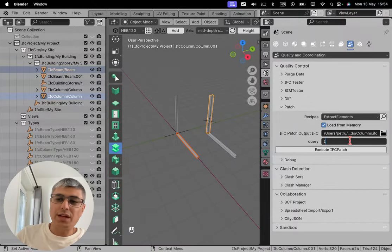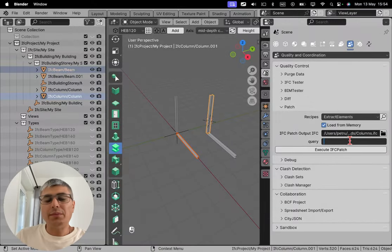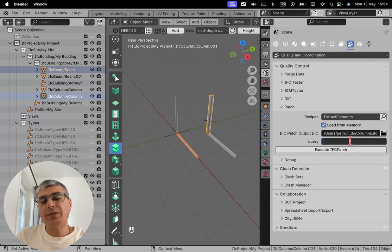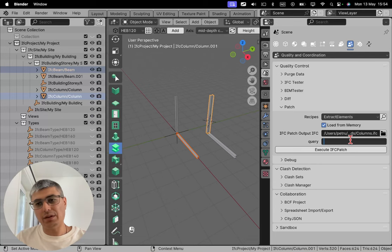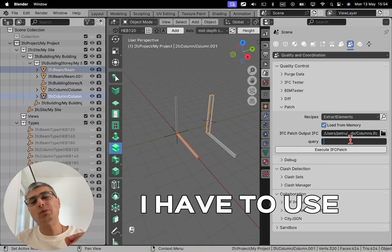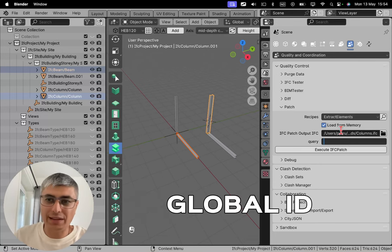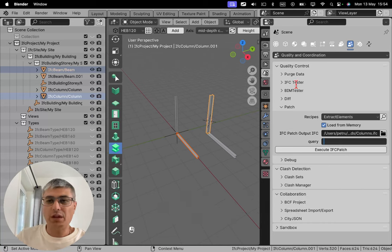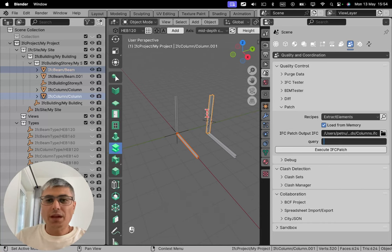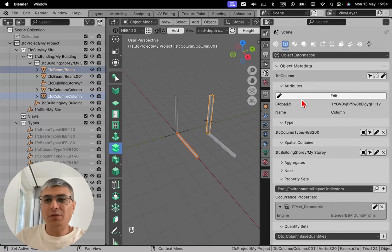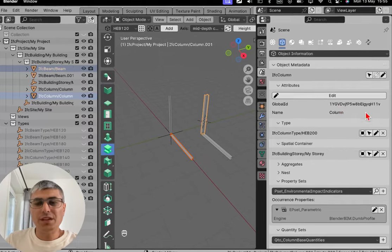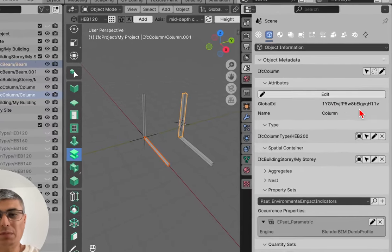How do we do that? Now I want to use in this case, I cannot use, if I type in here IFC slab, IFC column, and IFC beam, it will take everything. So I have to use something unique and that's the global ID which is a unique identifier for each object.